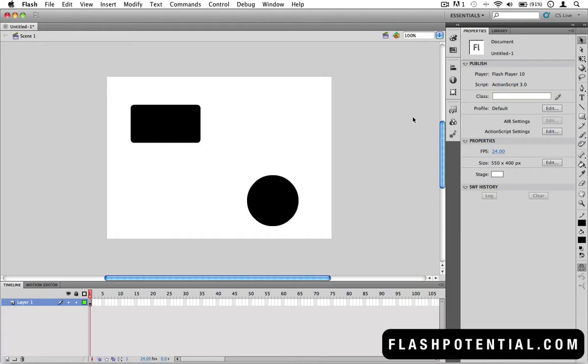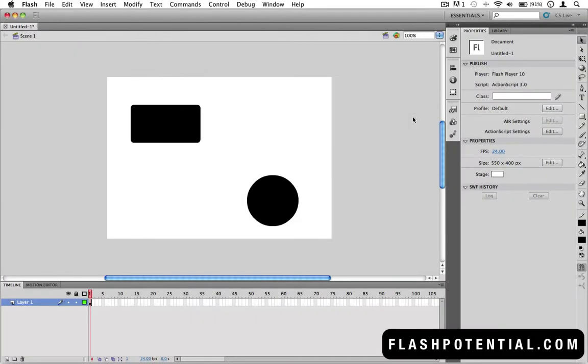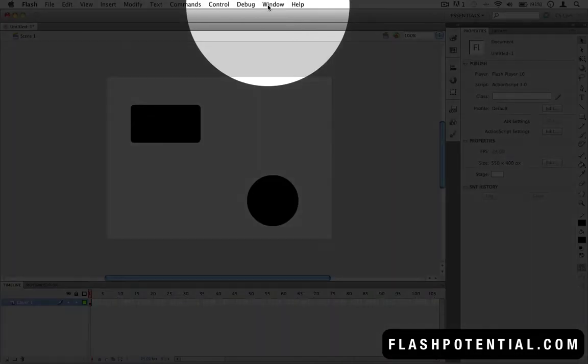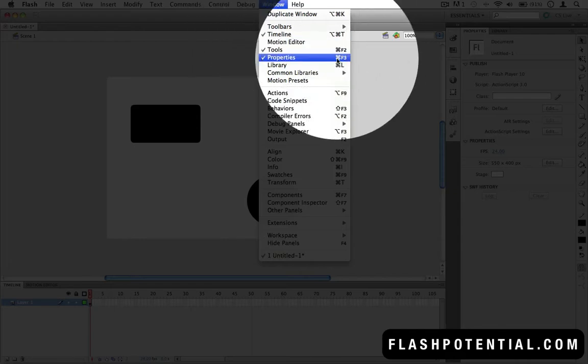The Properties panel is what we're going to talk about in this video, and it can be seen right here on my workspace. If you can't find it on your own workspace, you can go to Window and choose Properties.